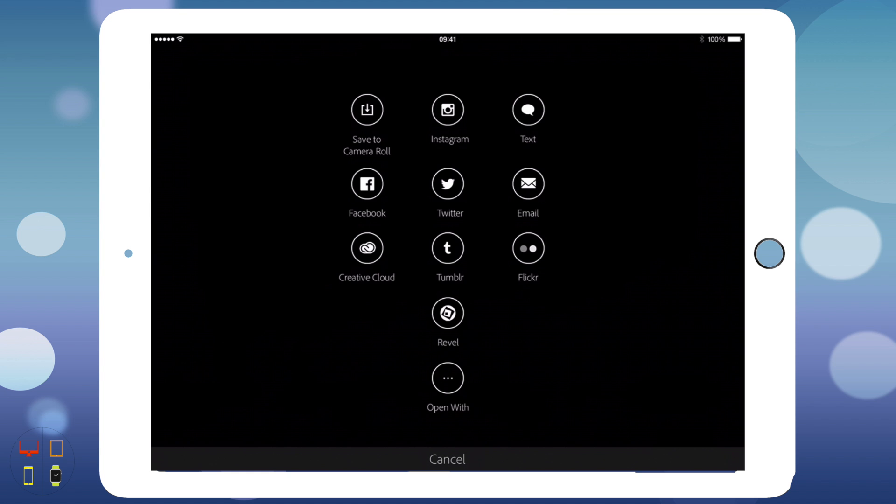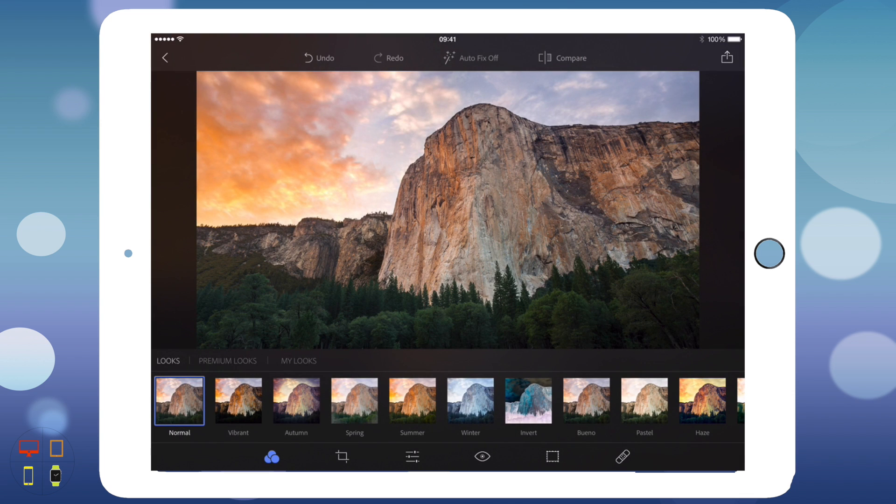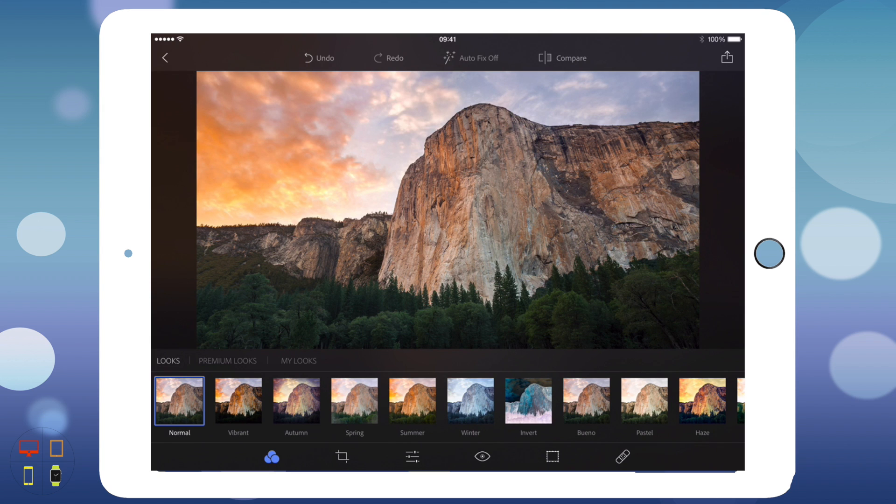You can also click open with to open it with any other image editing app you have or any app that will be able to open the image. That might be useful if you've finished using Photoshop and wish to use another editing app on your iPad that has perhaps a more advanced feature than what I'm going to show you today.